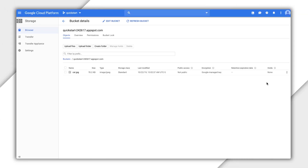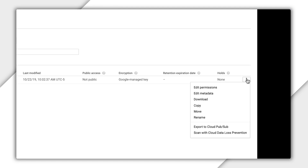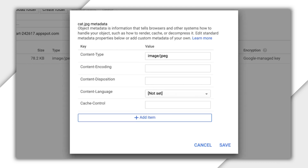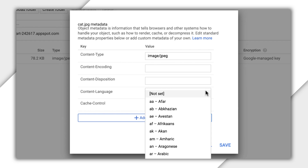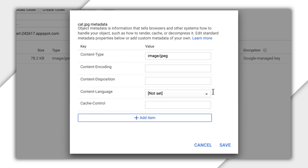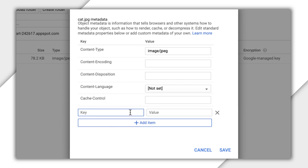Let's take a look at the console. Open the Cloud Storage browser in the Cloud Platform console. In the list of buckets, click on the name of the bucket that contains the desired object and navigate to the object. Click the three dots for more options associated with the object, then click Edit Metadata. In the overlay window that appears, make the desired edits to the metadata. For standard metadata fields, edit the value. Add your own custom metadata by clicking the plus sign Add Item button. You can edit both the key and the value of your custom metadata. Delete your custom metadata by clicking the associated X. Finally, click Save.